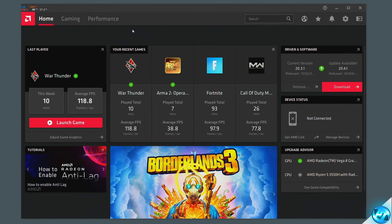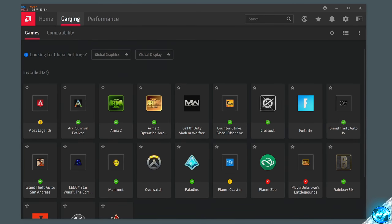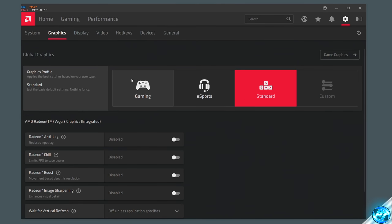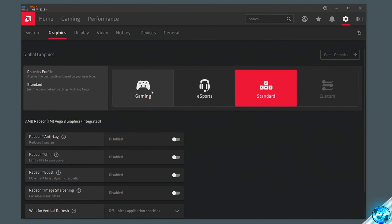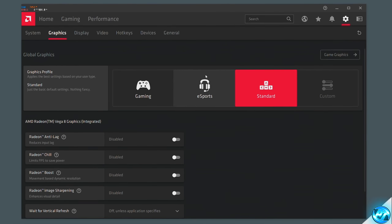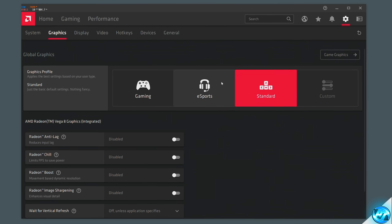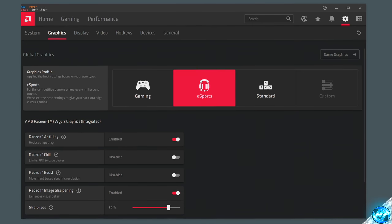Jumping into the optimizations, head over to the gaming tab in the top left-hand side. Once inside the gaming tab, go down to the games tab, then find the global graphics button — you'll then be met with a few preset settings you can enable. There are three presets: gaming, esports, and standard. Esports will give you the very best FPS with lower visual quality, gaming balances visuals and FPS, and standard is the default config. We're going to be selecting the esports config and heavily customizing it, as this provides the best FPS and we can start enabling features on top of this.